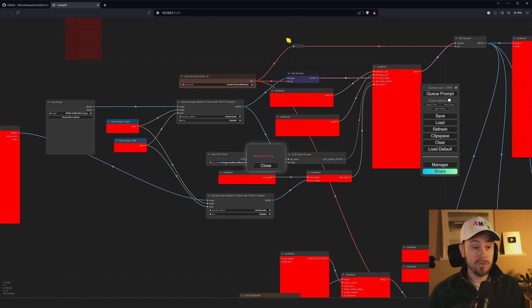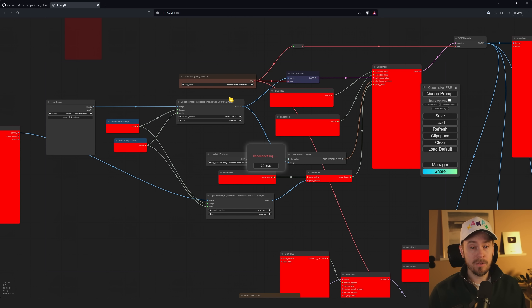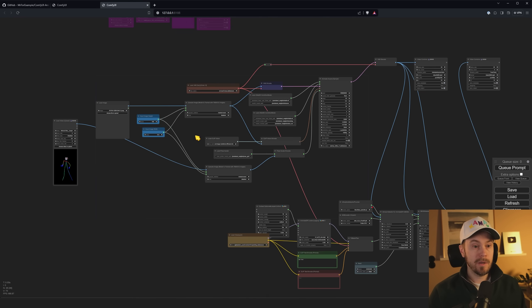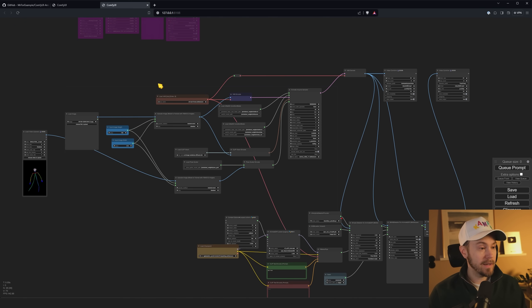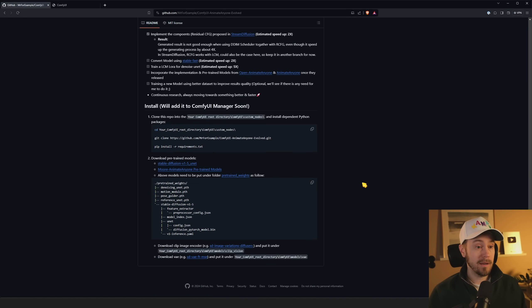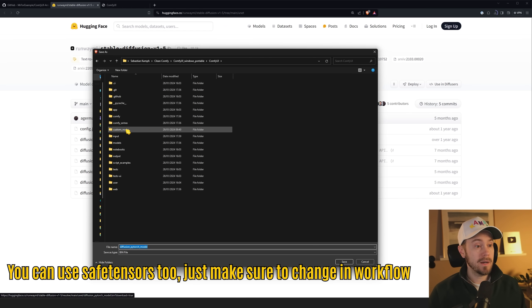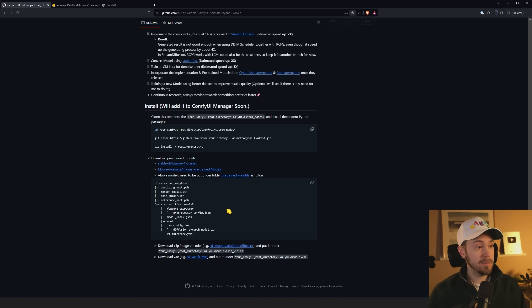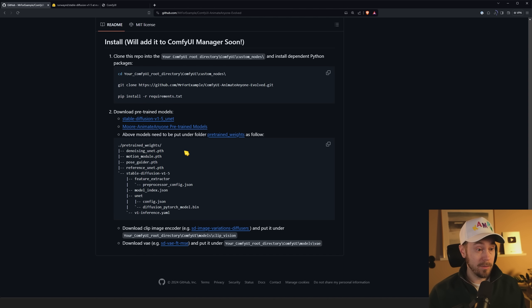After installing, press Restart, then we need to download the models. This is a clean install so you can follow along and make similar adjustments on your machine. If you don't know how to install ComfyUI at all, check my previous tutorial. After restarting, confirm there are no red nodes. Head to the GitHub page and scroll to the bottom to find the model links. Download the diffusion pytorch model bin from the first link, and place it in: ComfyUI/custom_nodes/animate_anyone_evolved/pretrained_weights/stable_diffusion/unet.